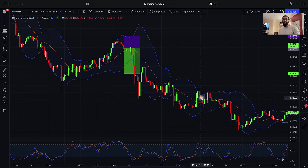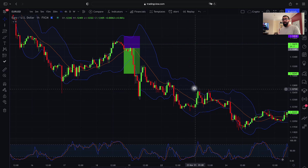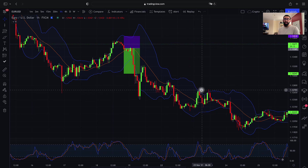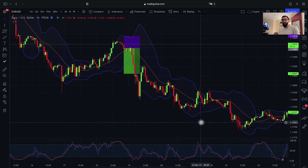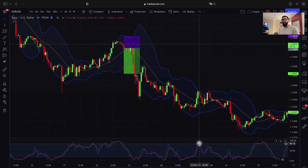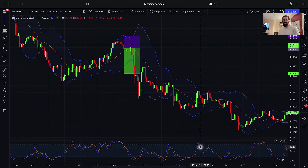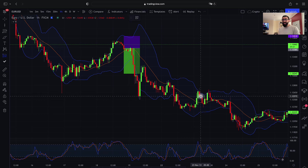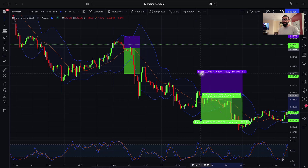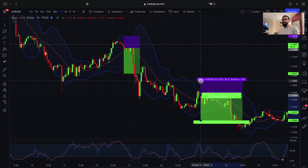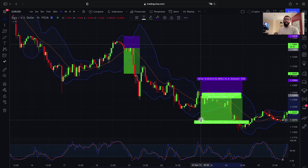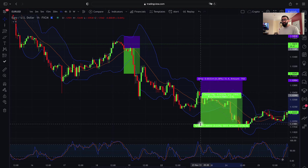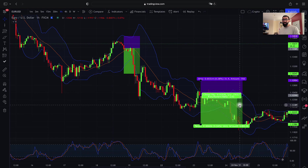We also have another trading opportunity here where price came up to the upper level of our Bollinger Bands, and we also have a fully overbought crossover with downward momentum on our Stochastics. In this scenario, we would enter here after price action, with a stop loss beyond this region of resistance for about 30 pips. Targeting a 1:2 risk-reward, we would have capitalized on 60 pips profit at this point.